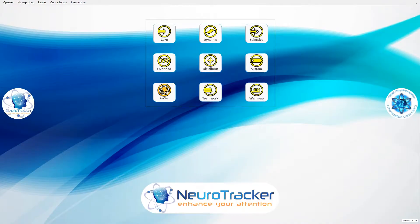This is a Neurotracker tutorial. In this video, you'll learn to add a user and start a core session.